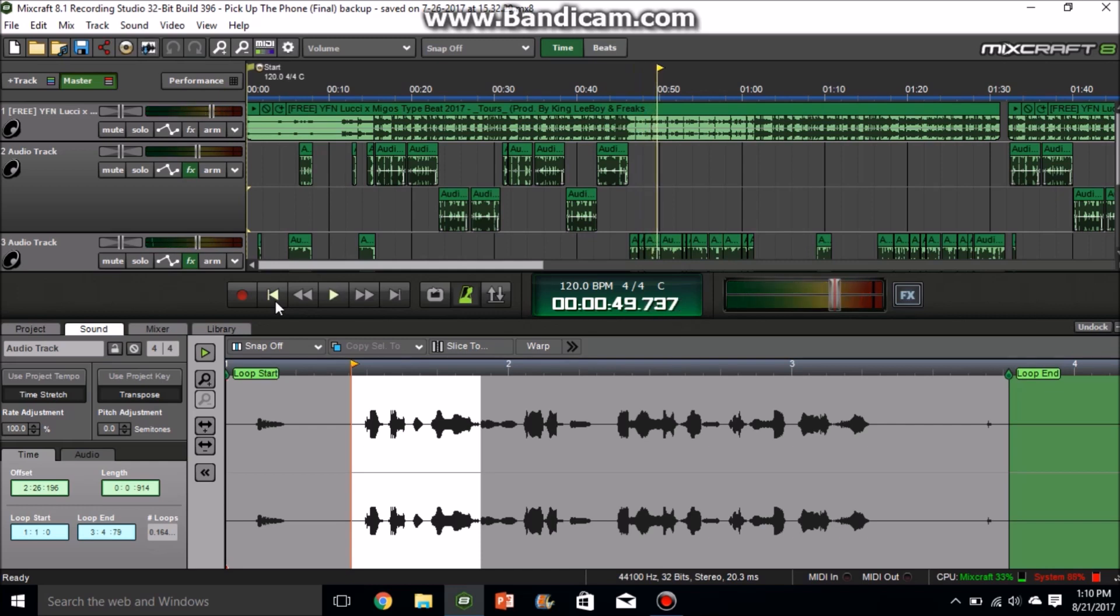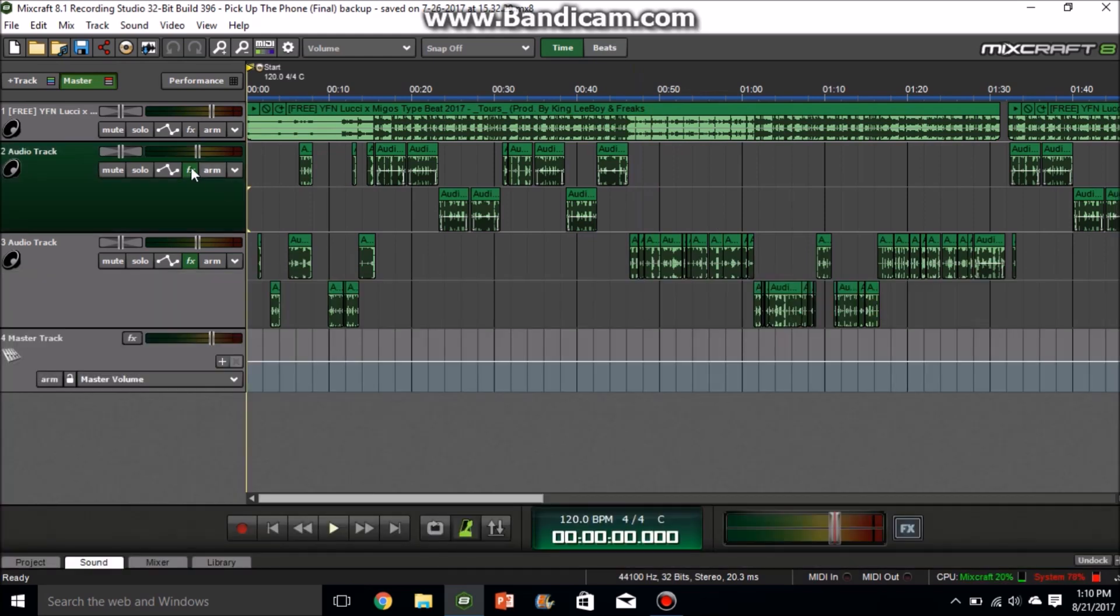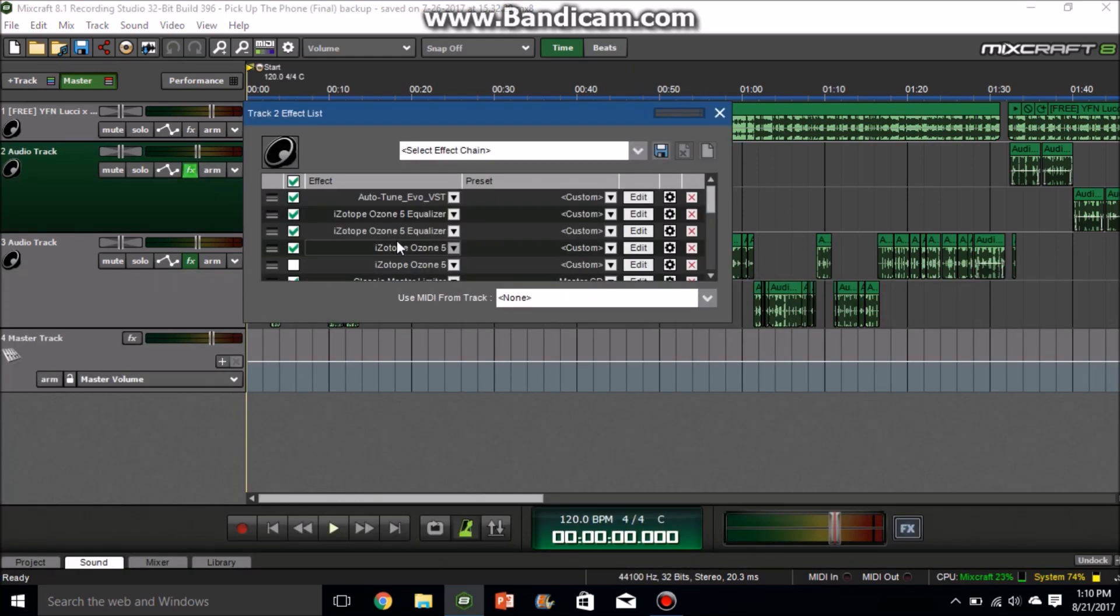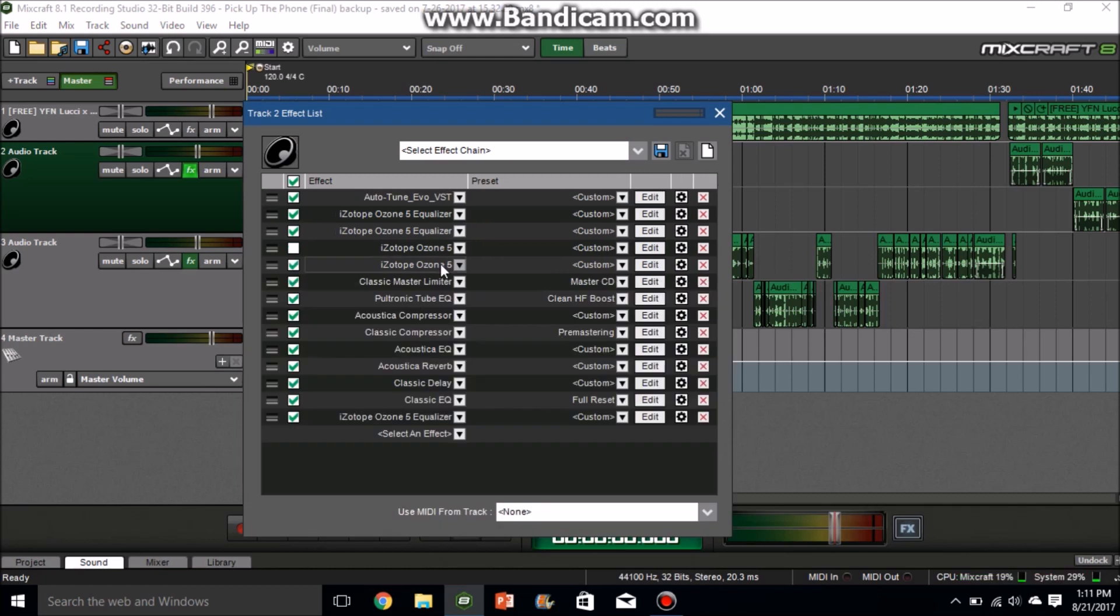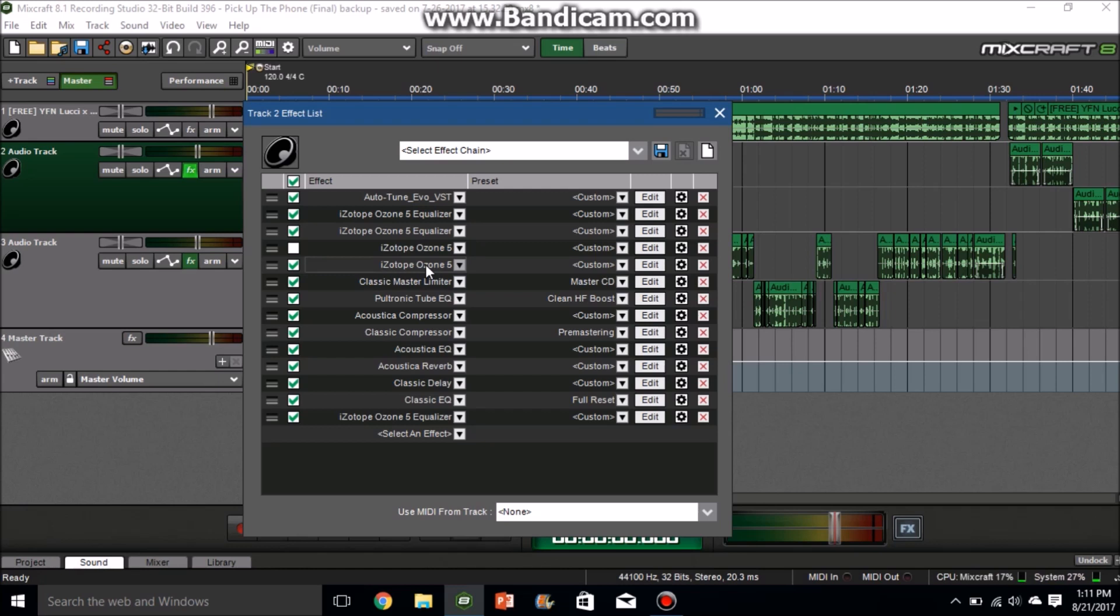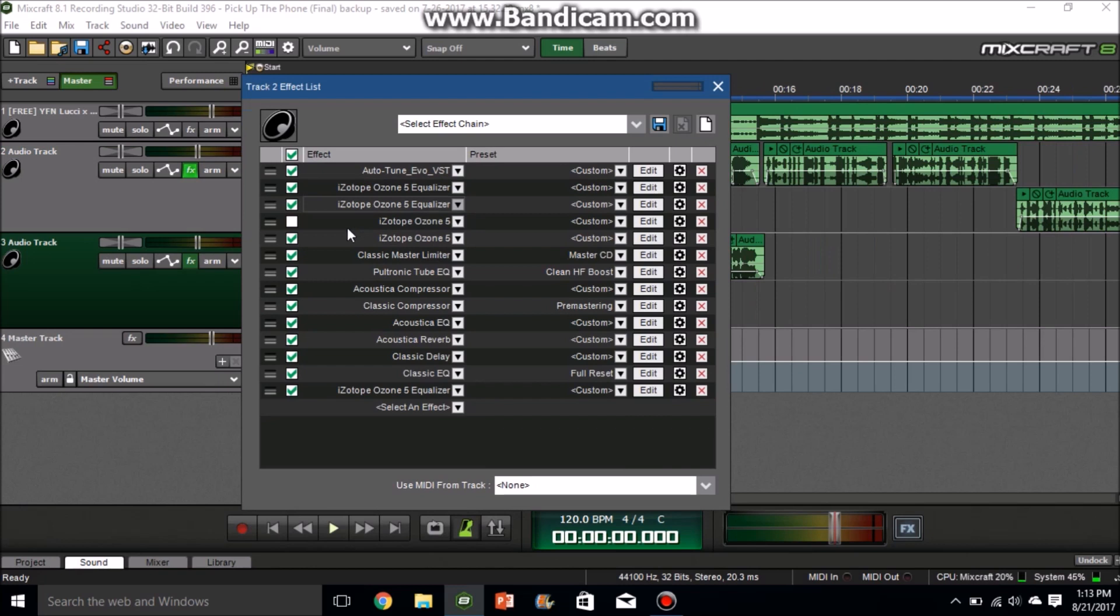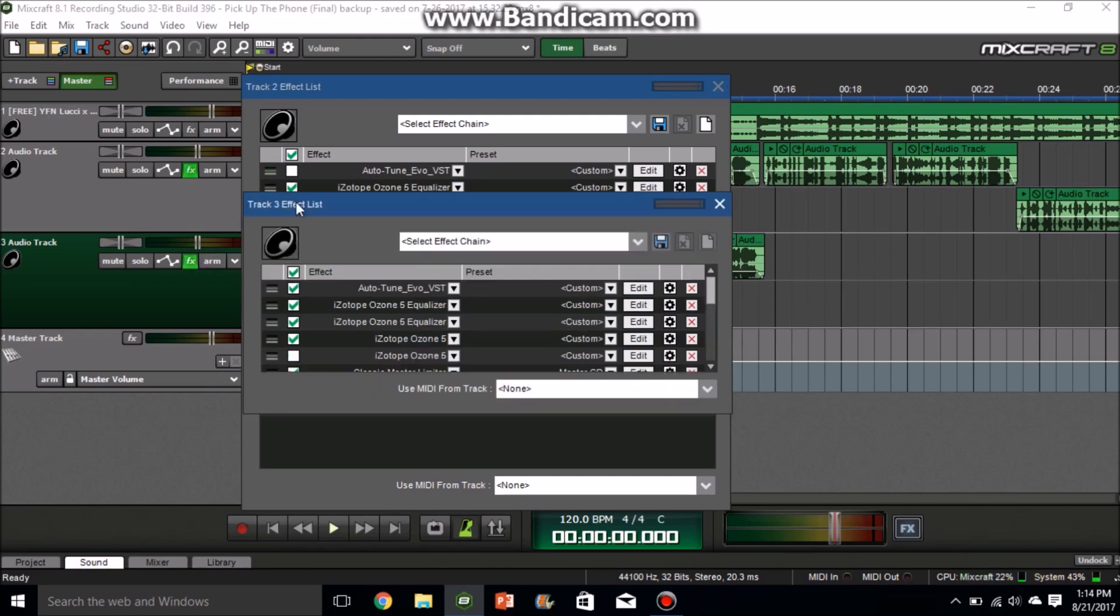Alright, so as you can tell my vocals sound loud and professional. To get that sound that you want on the vocals, you want to use these effects right here. Not all these plugins come with MixCraft. For example, iZotope Ozone 5 and Auto-Tune EVO. If you do not have these, you can hit me up. My email will be down in the description. Auto-Tune EVO is going for $30 and iZotope Ozone 5 is going for $50 PayPal, credit card, or Cash App. Just hit me up if you need those. These are very important because this is how it's going to sound without the iZotope or the EVO. I'll show you guys.